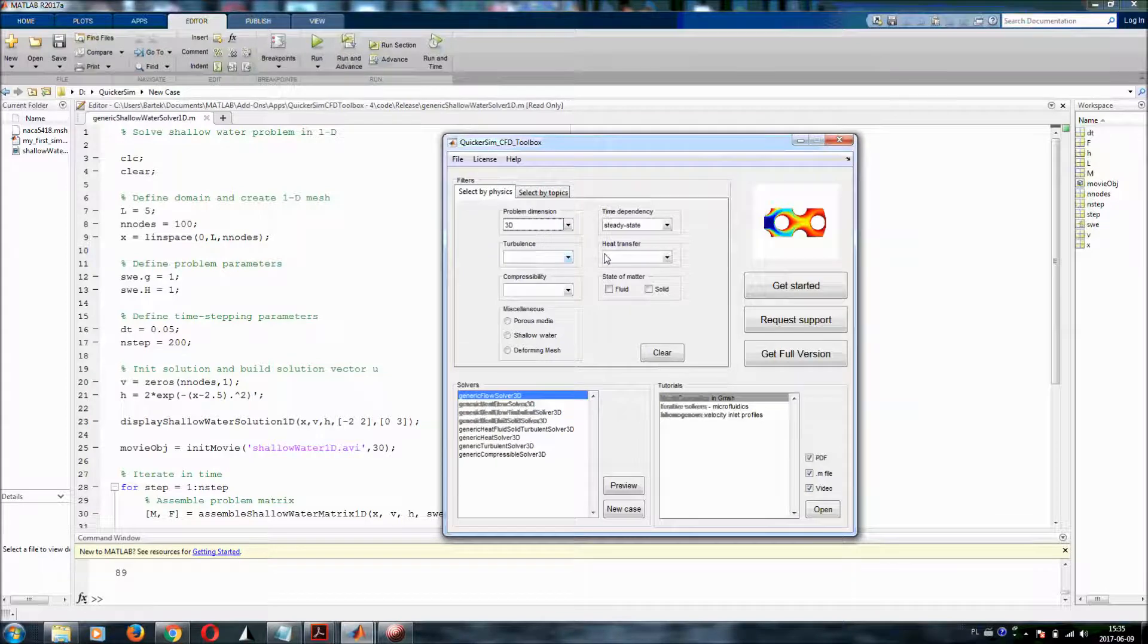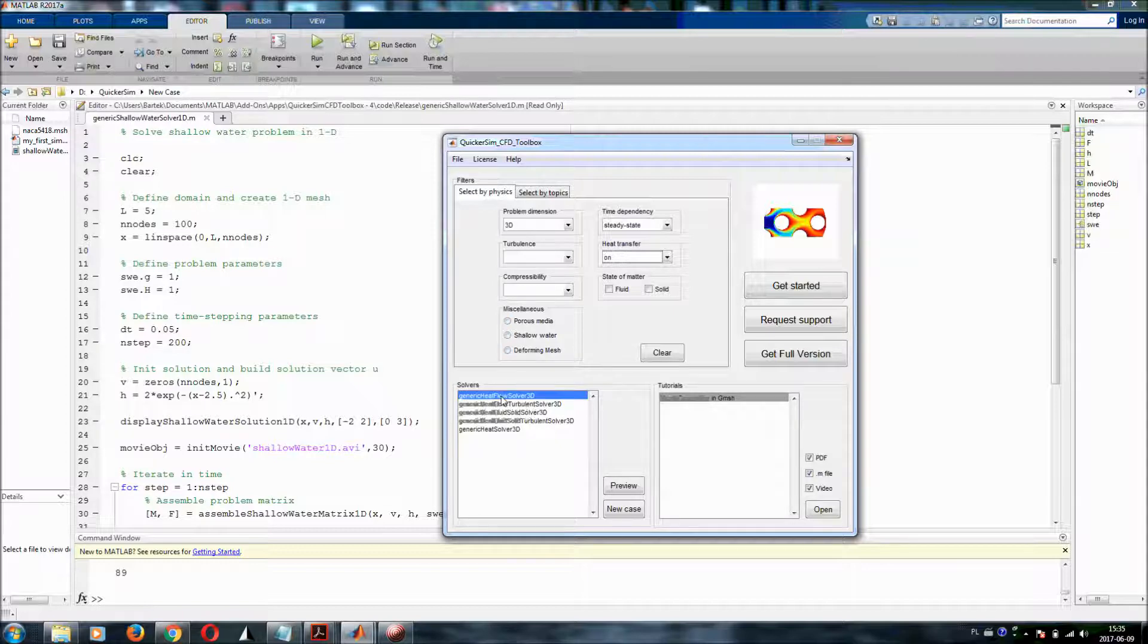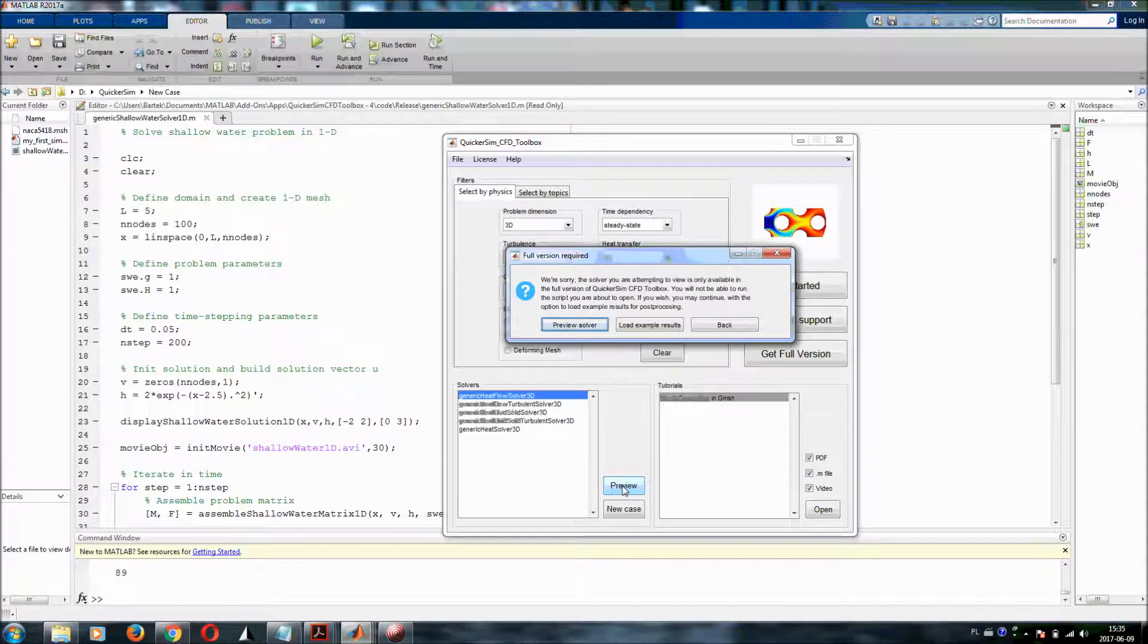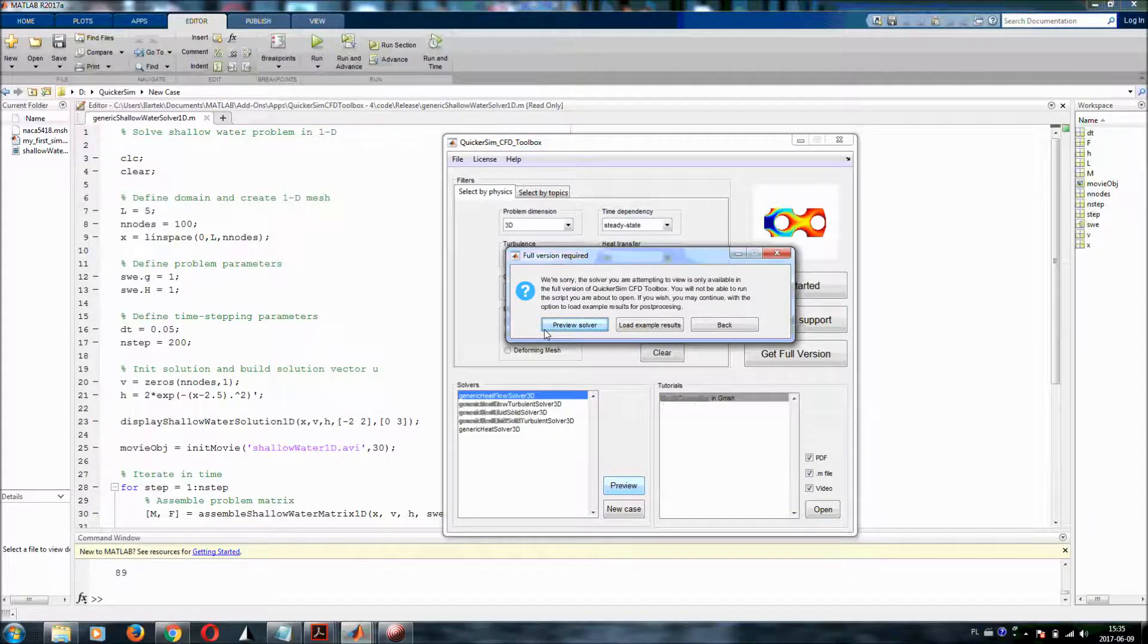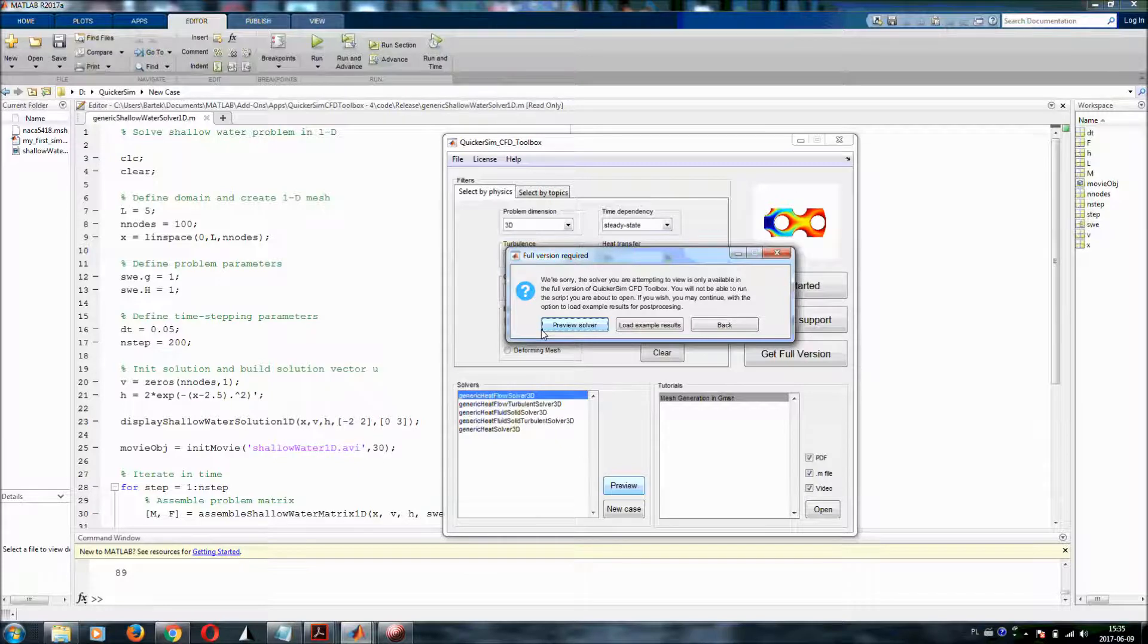So let's say I want to do three dimensional simulations, steady state, no turbulence, heat transfer. And let me choose the standard solver. And I click on preview and the solver notifies me that unfortunately I haven't got the license of the full version.